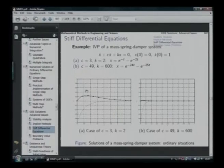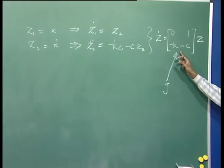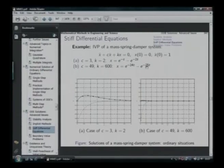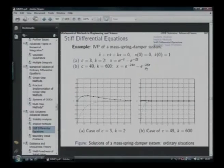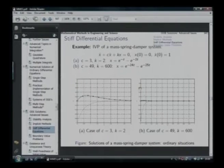Now consider the second case with C=49 and k=600. Carrying out the eigenvalue analysis, we find the two eigenvalues are minus 24 and minus 25. The two solutions accordingly have exponential exponent coefficients of that kind. The solution is e^(-24t) minus e^(-25t). The two component solutions are shown — one as a dotted curve and the other as a dashed curve.